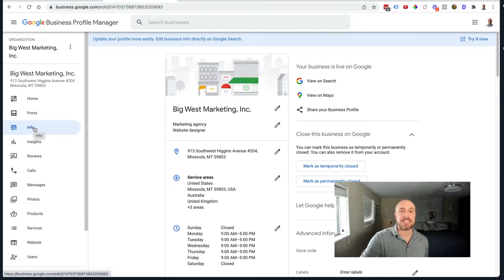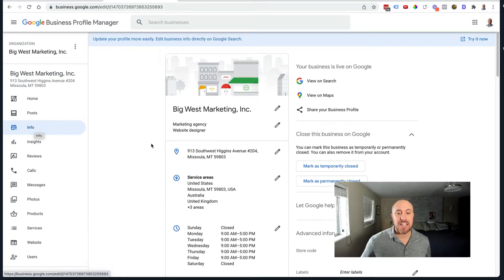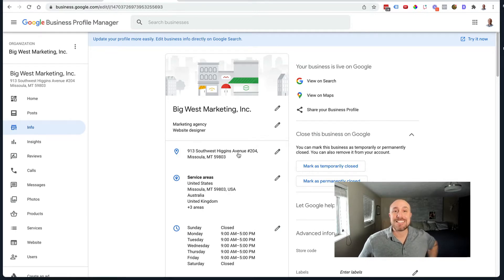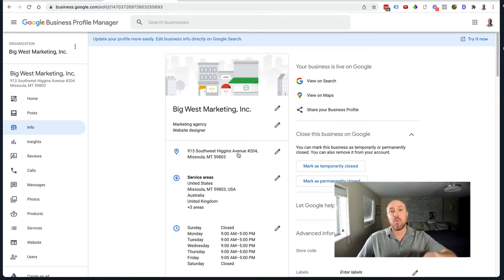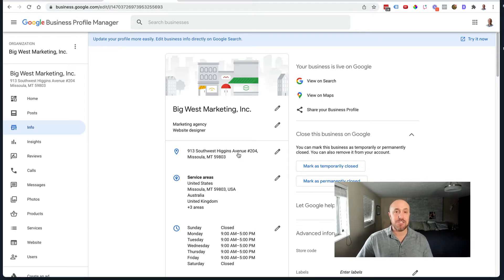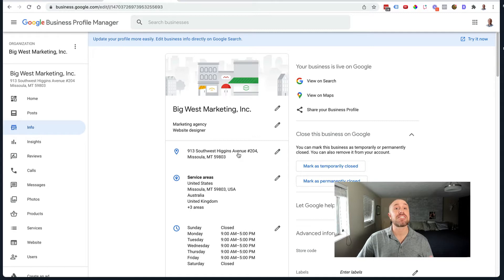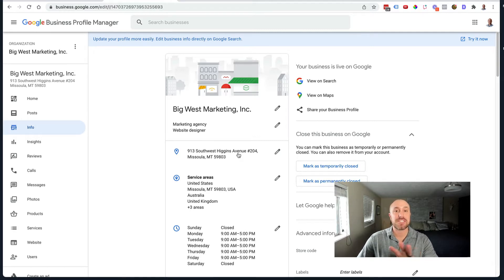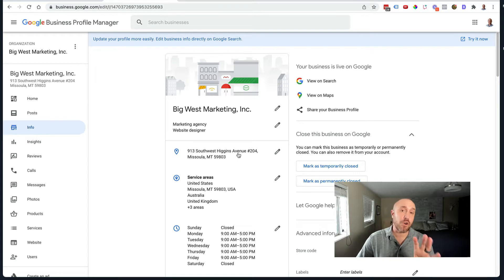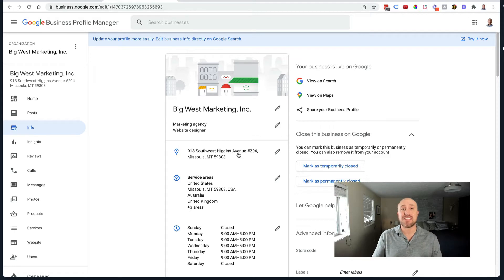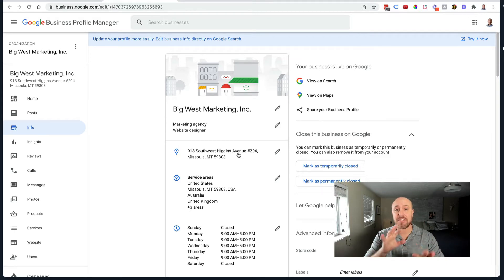This is where you can do edits on the main business information and right here you're going to see I have my address showing because it is a commercial address. Now why would you not want to show this address? Most people that have home-based businesses do not want to show their address and Google actually even says that you should hide that address when you set it up to begin with.